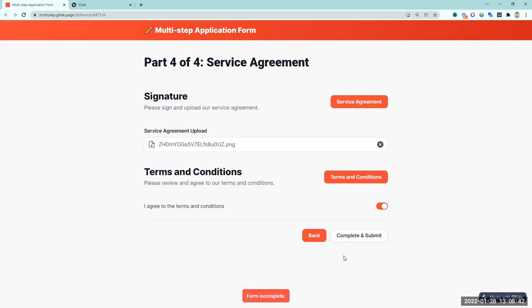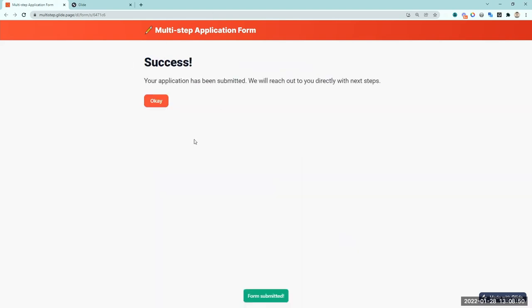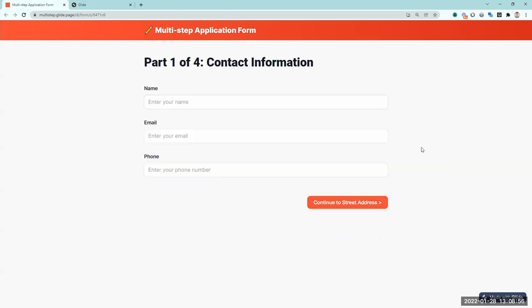If you try to continue without entering some of the information, you get a form incomplete error. Once you complete each step, you can go to the next page. When you've completed everything, the button says 'complete and submit,' which actually submits the application to our Glide database. It shows a success message, and then the form starts completely over. If you watch until the end, I'll show you where you can copy the exact template you just saw.